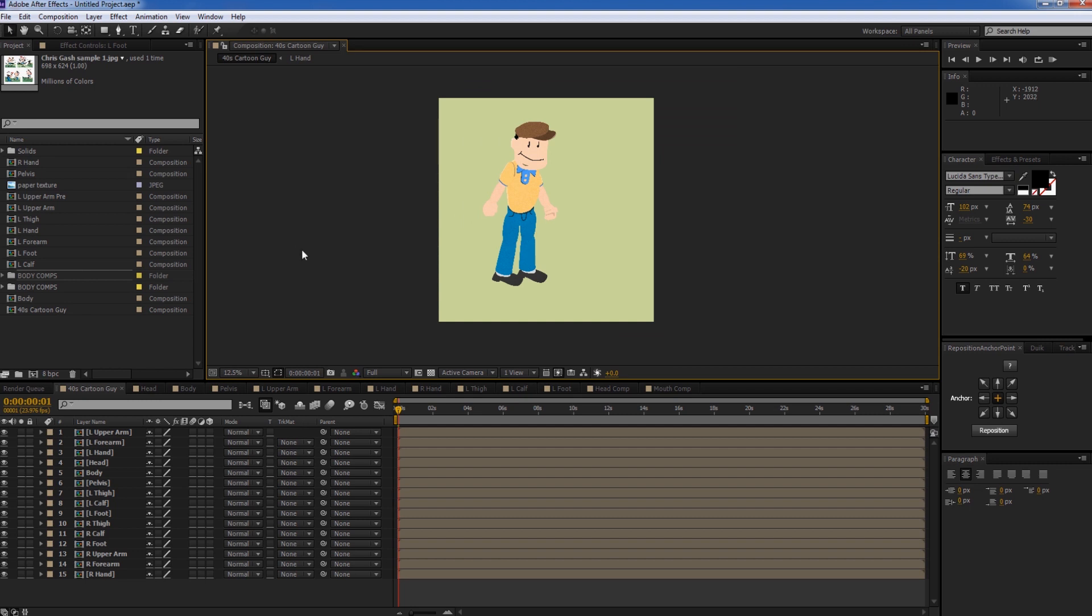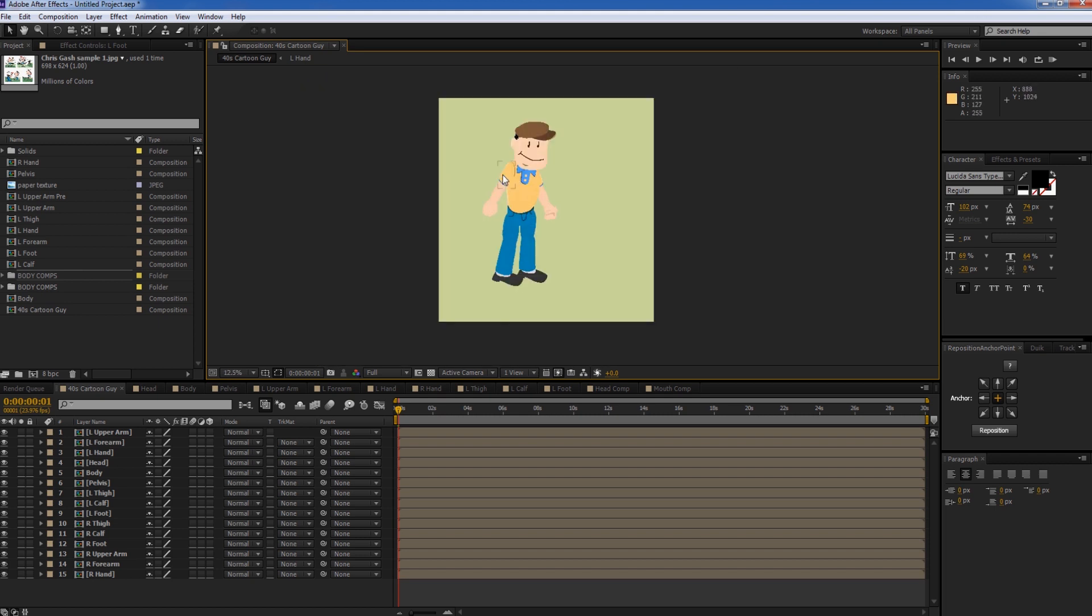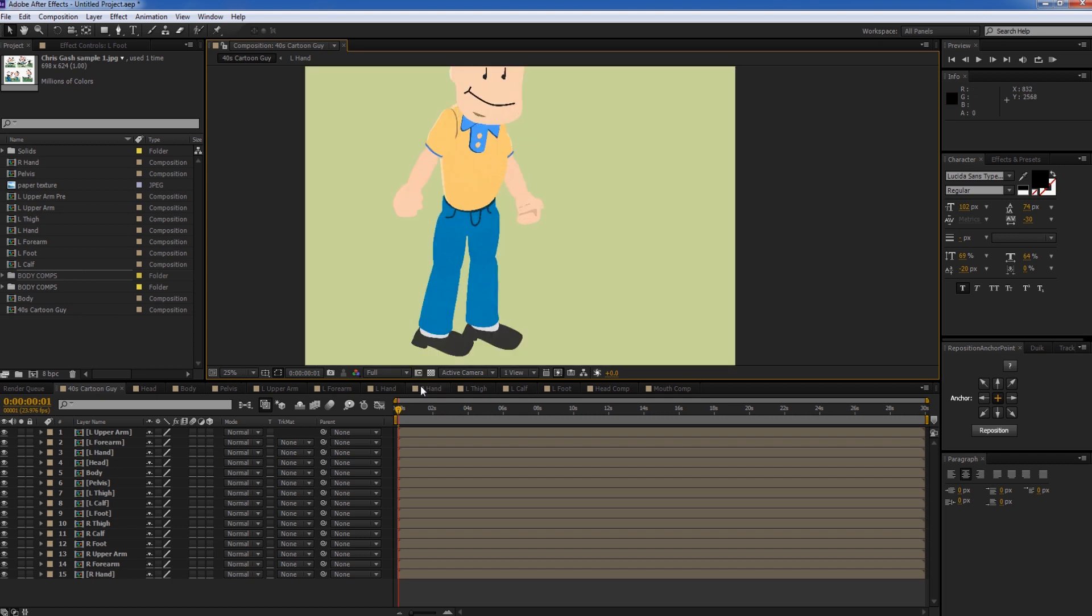Hey, what's up everyone and welcome to another After Effects tutorial. Today we're going to be going over how to rig and animate a character in After Effects.